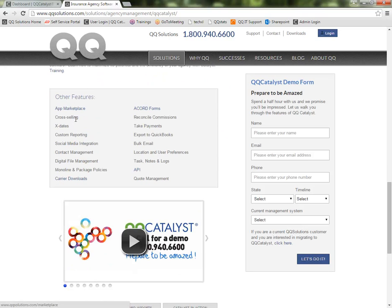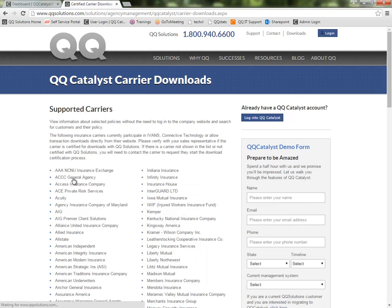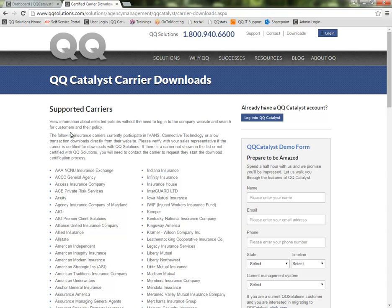And in the bottom left corner, we have the carrier downloads link. If I click here, this gives me a list of the supported carriers. They are supported with IVANZ and do downloads with QQ Solutions.